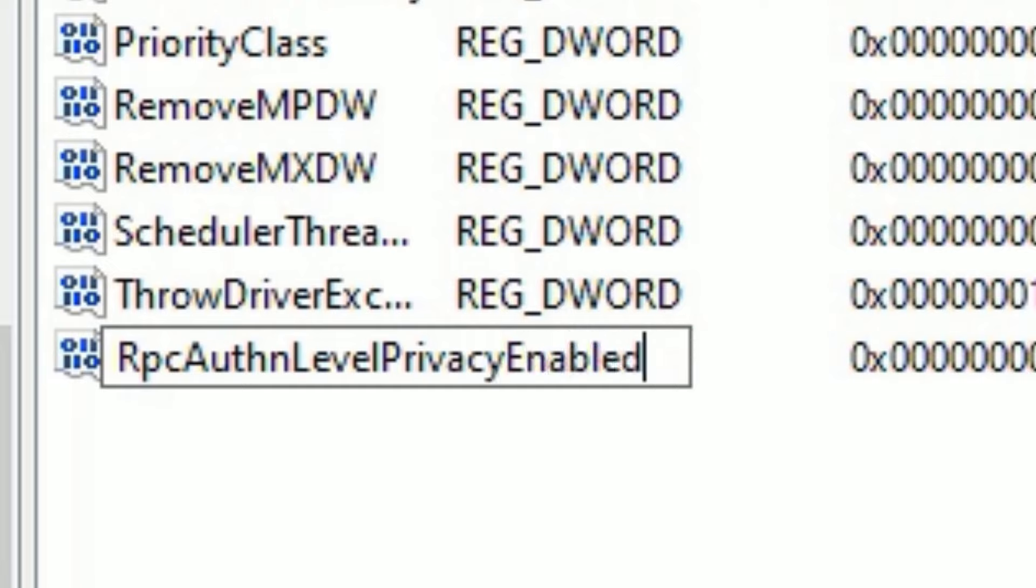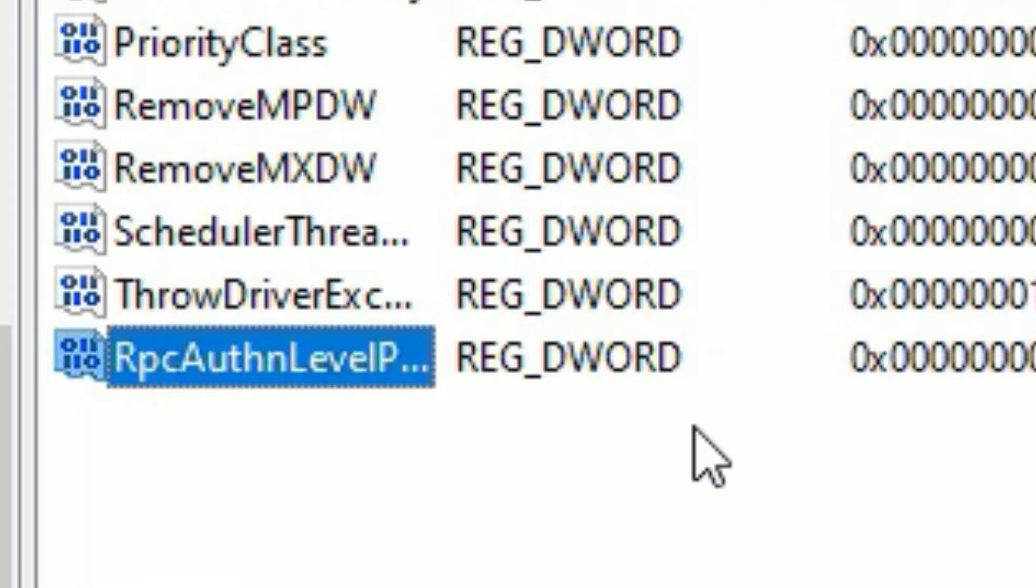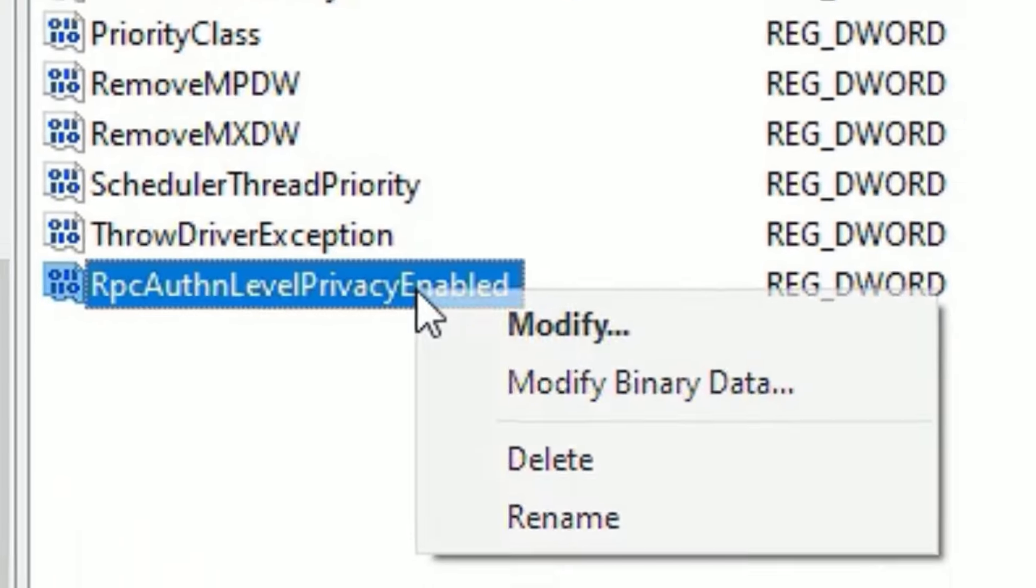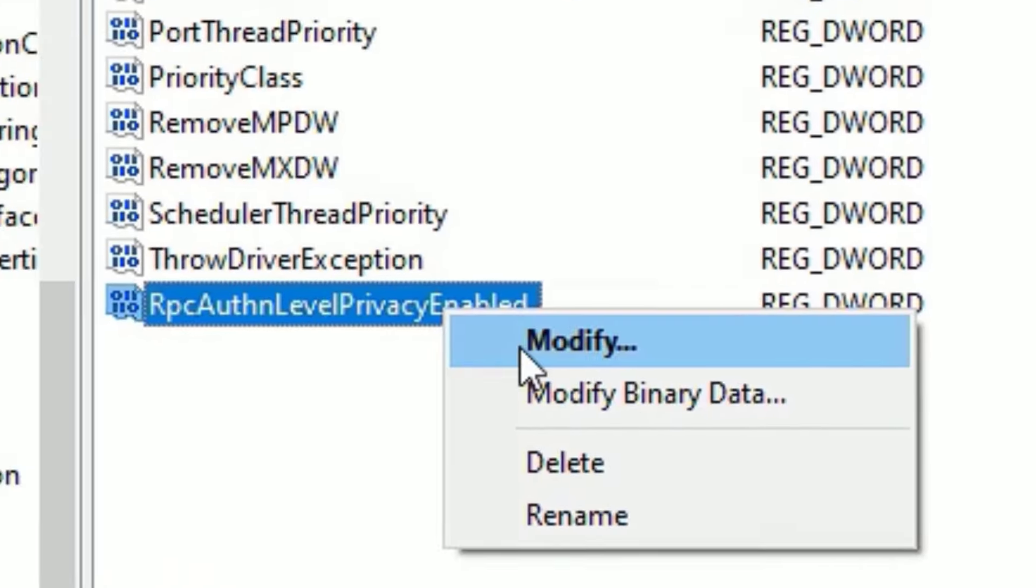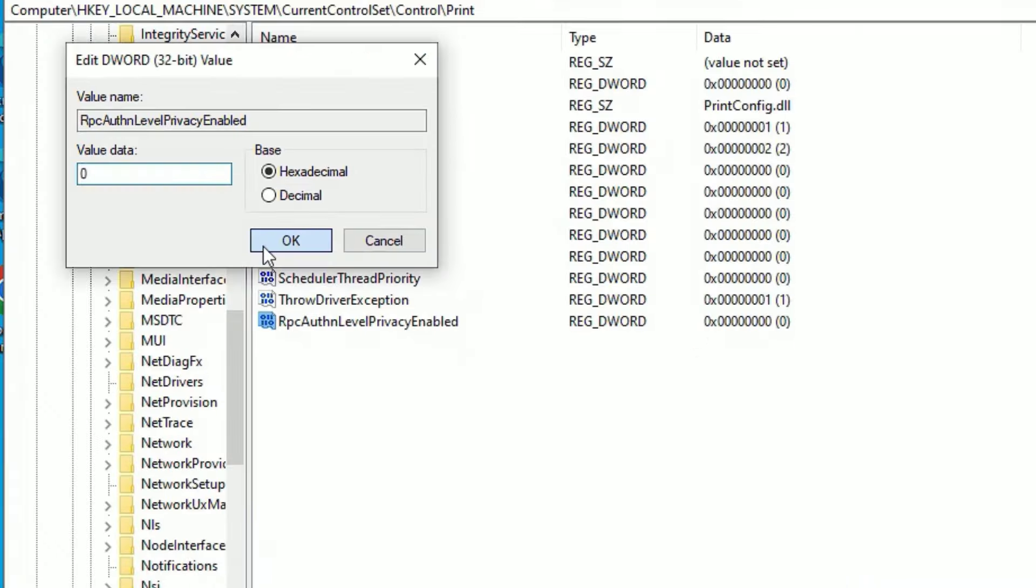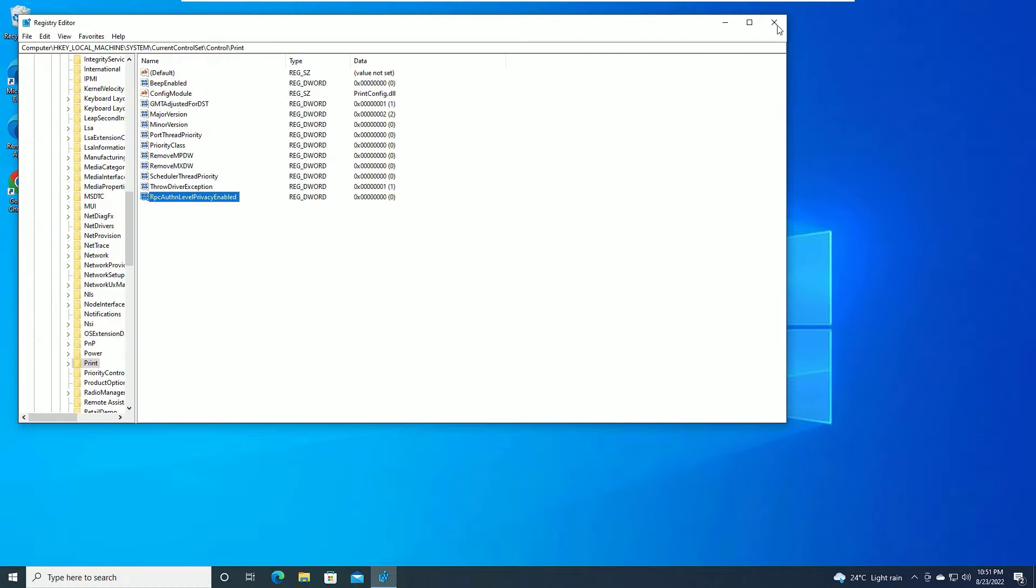RpcAuthnLevelPrivacyEnabled. And make sure you don't put any spaces in between the words. Also capitalize the each word first letter. So type as it is, how I done. Then press enter to create the new value. So now we have created a new value. Right click on that and select modify. Then make sure the value data will be zero. So once you type the zero, say ok. Now close the window.